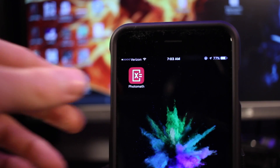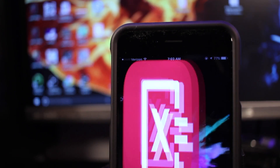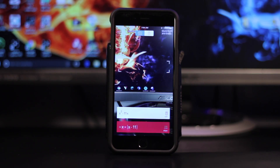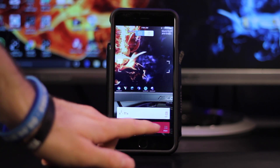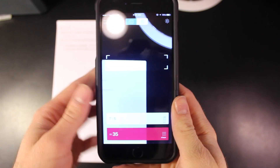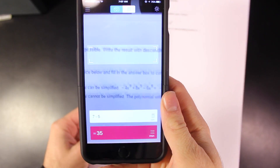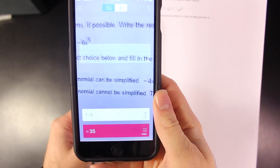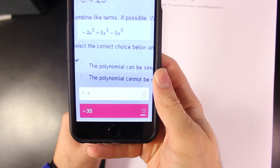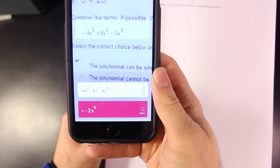This app is on Android and also iOS. Opening it up, it actually opens up the camera right away. In the middle of the camera, you're going to see a little box. What you want to do is line up any math problem inside this box and essentially it's going to do the math problem for you.